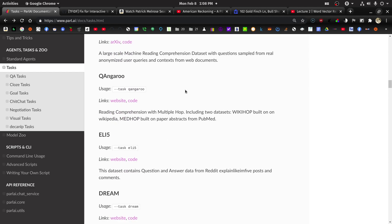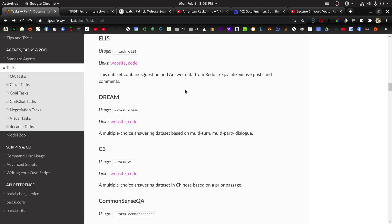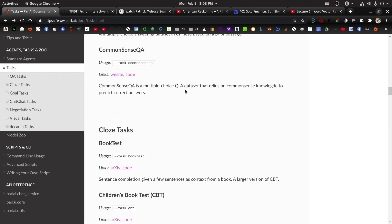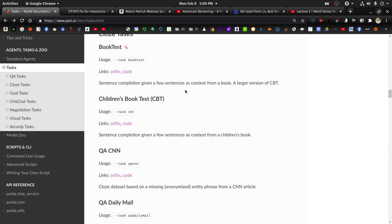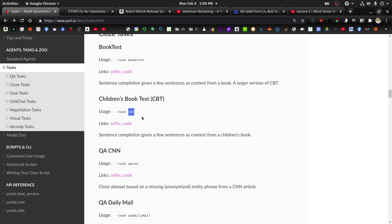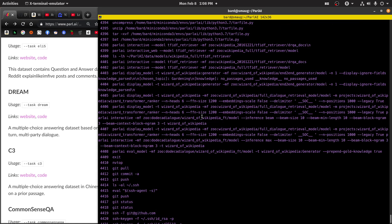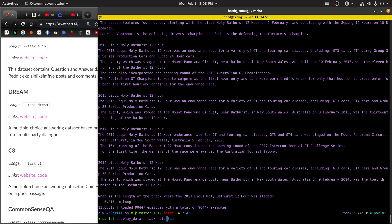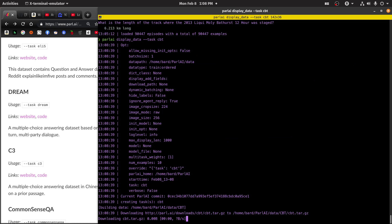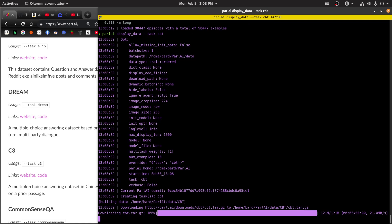So I think we have a feel for, at least I have a feel for question answering data and what that looks like. So here's a cloze test. It's the children's book test. Let's take a look at this. Let's see what this is. And of course, it has to download it. I think this one is small. I'm hoping this is a smaller data set.